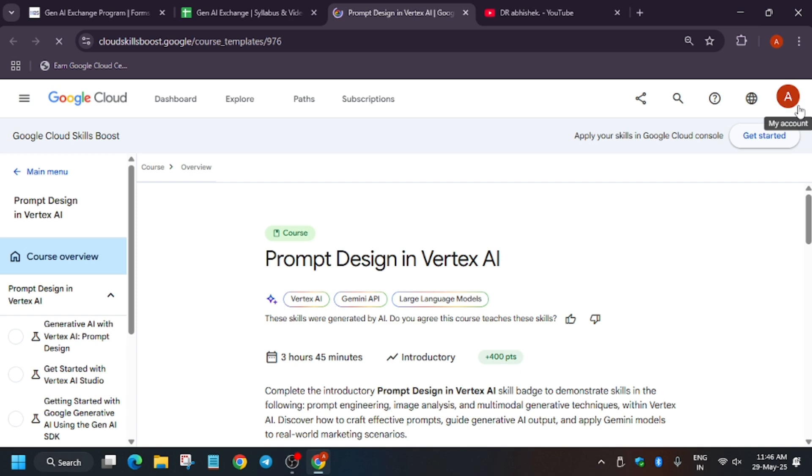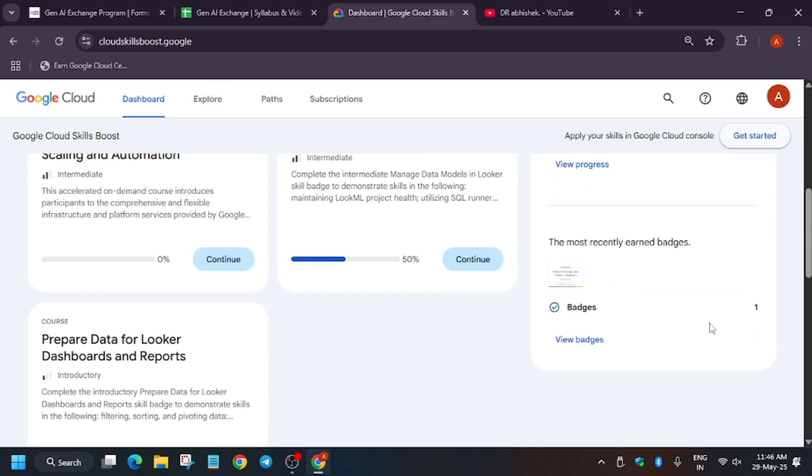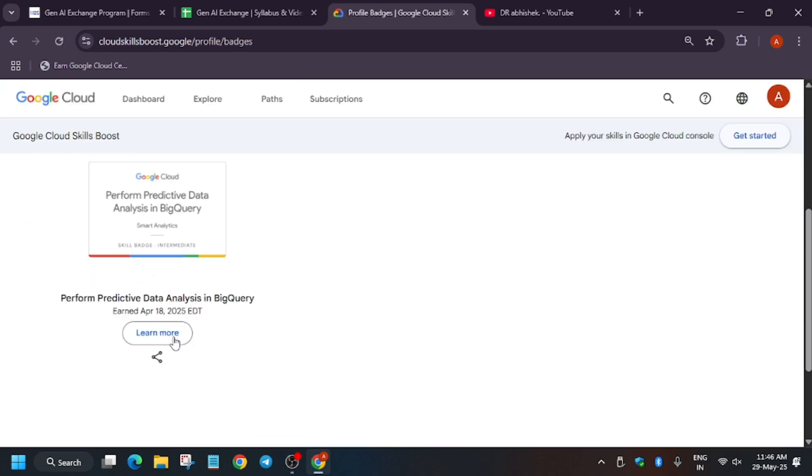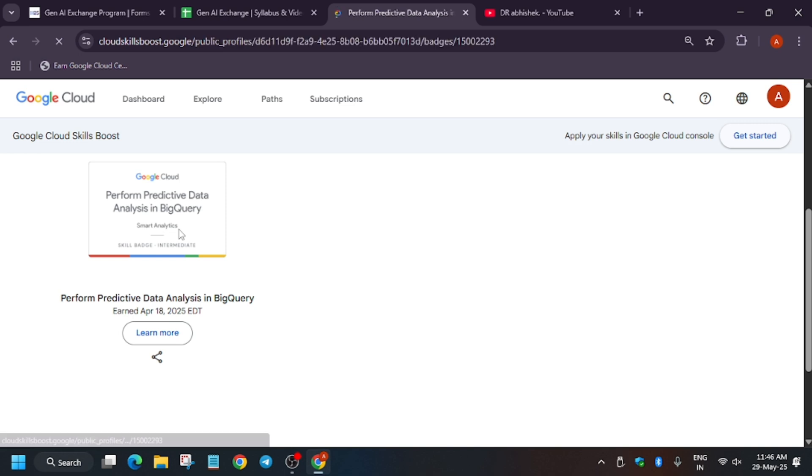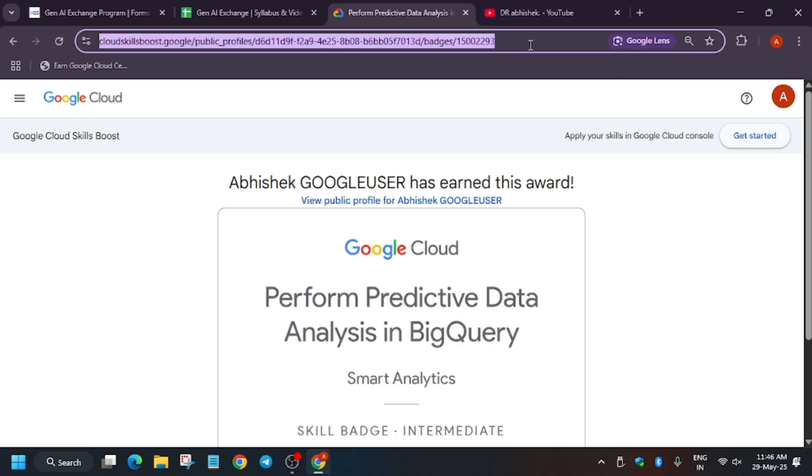You will be able to open this skill badge. Let me show you how we will see the badges and share it. You click on Dashboard, make sure you are signed in to your Cloud Skills account. I am showing the sample because I haven't completed this badge, so you have to just copy this URL from here.